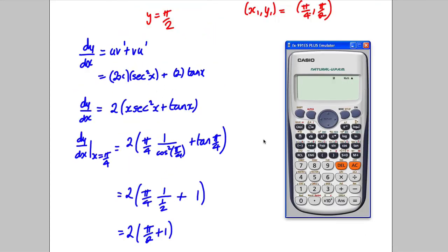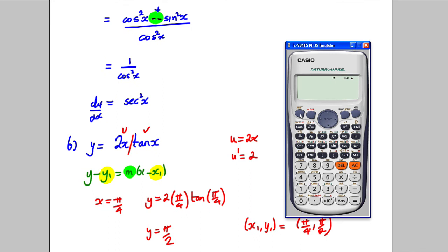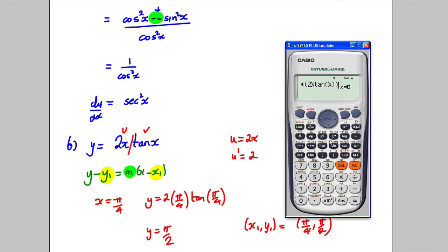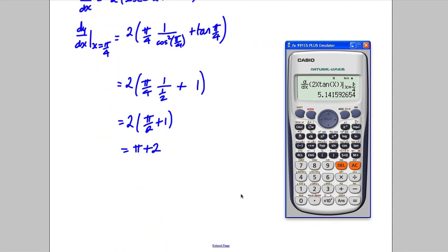Let me check on the calculator. Differentiating 2x·tan x and substituting π/4 gives approximately 5.142. Is that equal to π + 2? Taking away 2 gives approximately 3.142, which is clearly π. So yes, the gradient is π + 2.